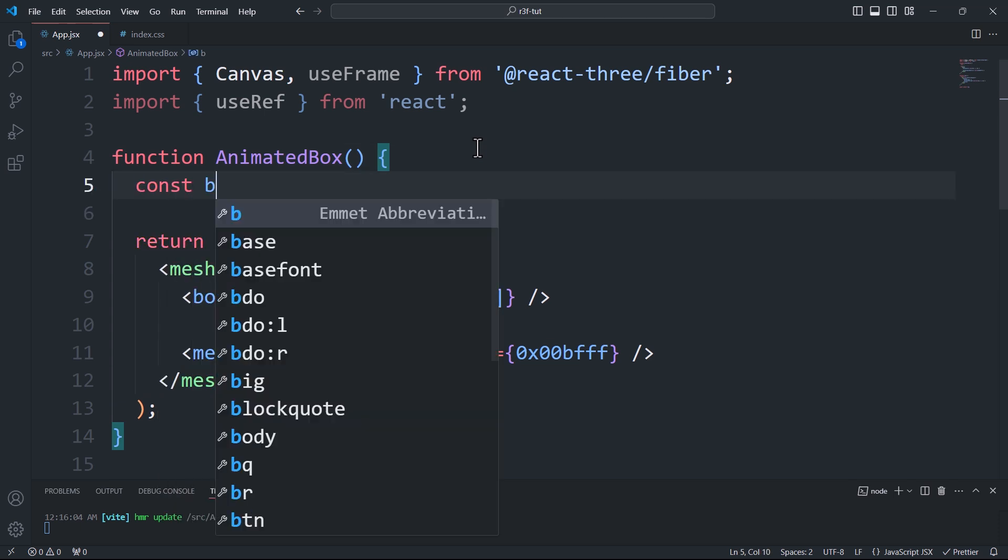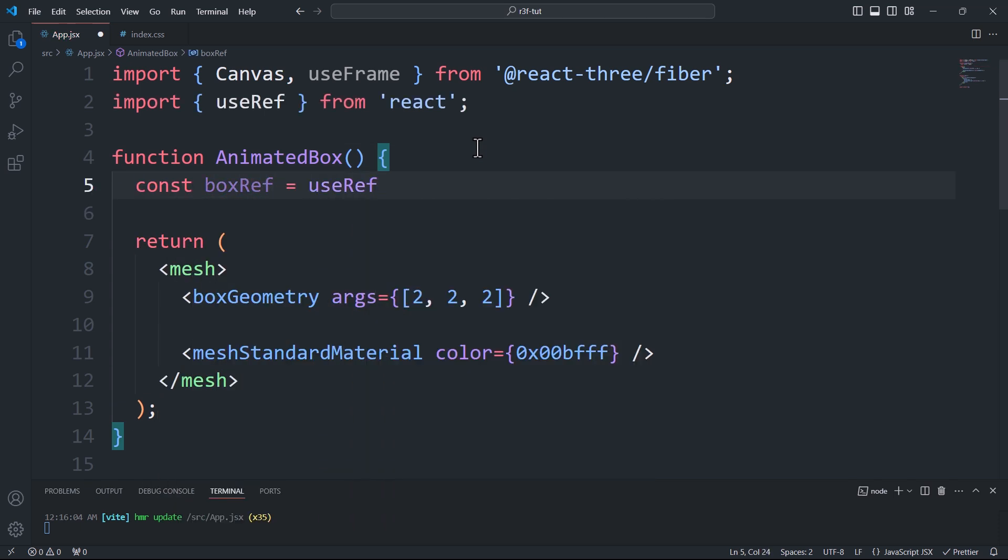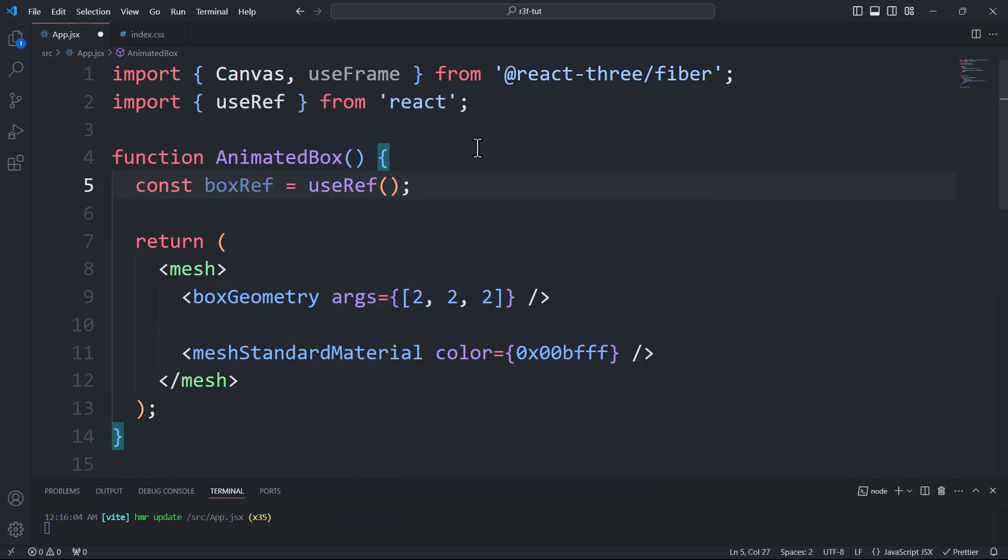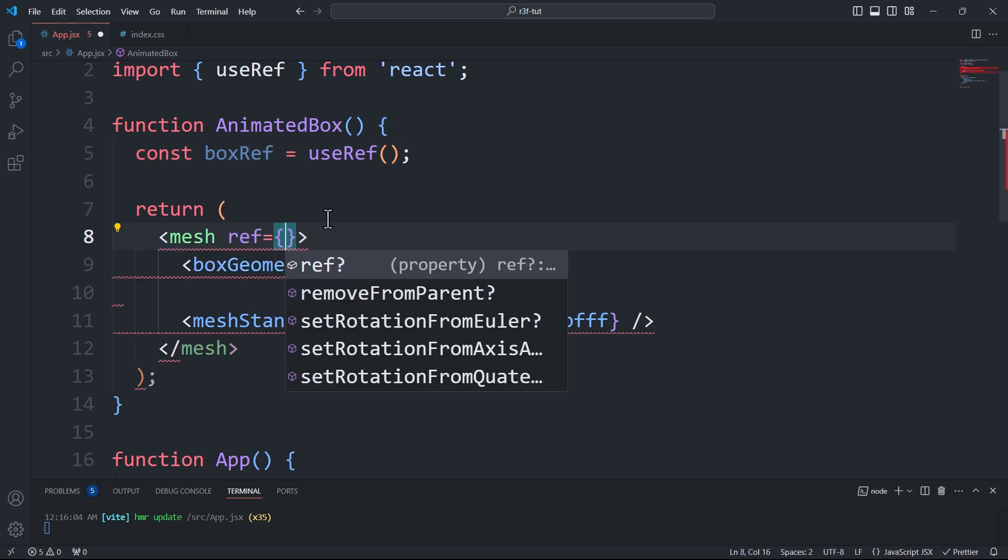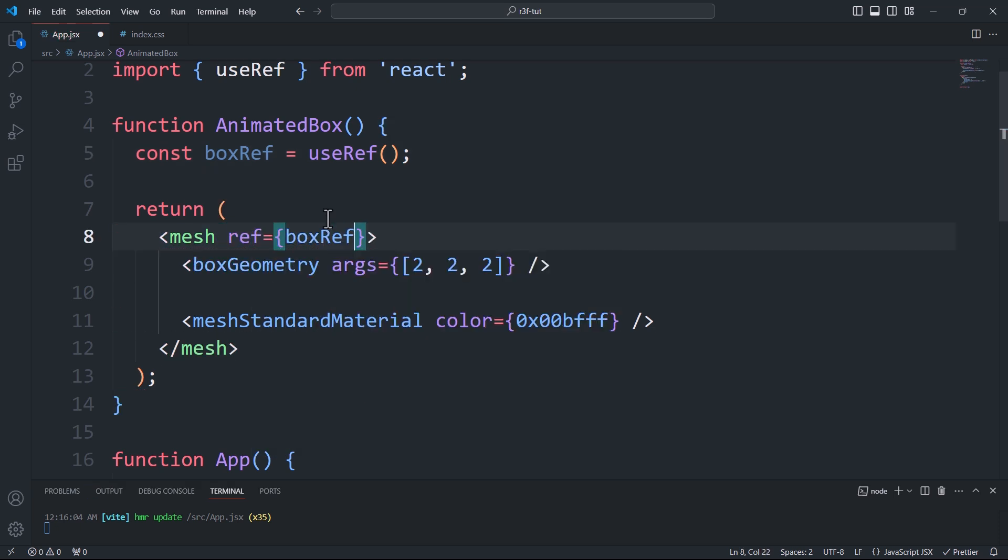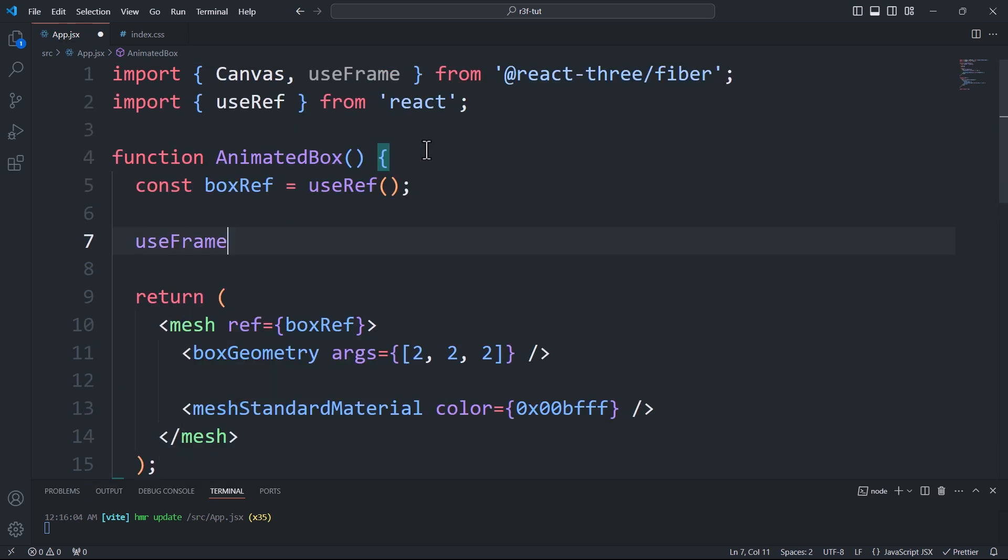We'll use the useRef hook to create a reference to the mesh, allowing us to access its properties, and we'll use the useFrame hook to update the mesh over time.